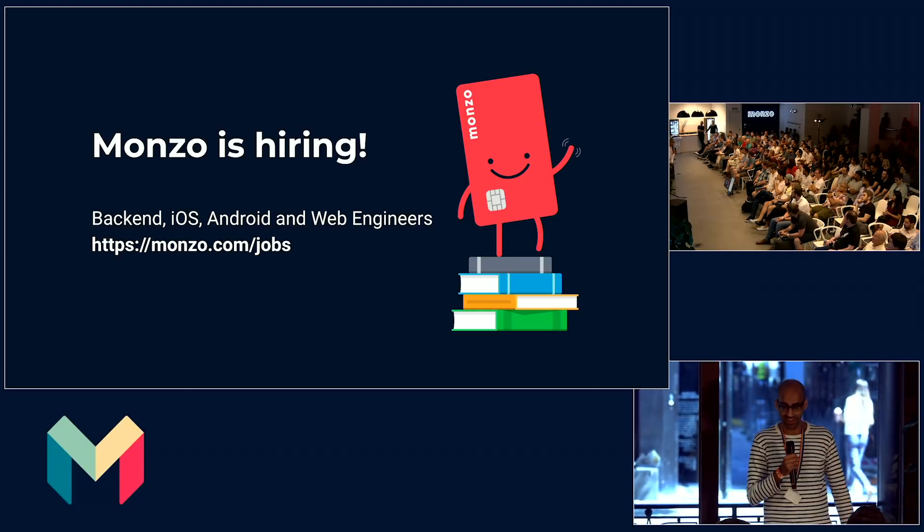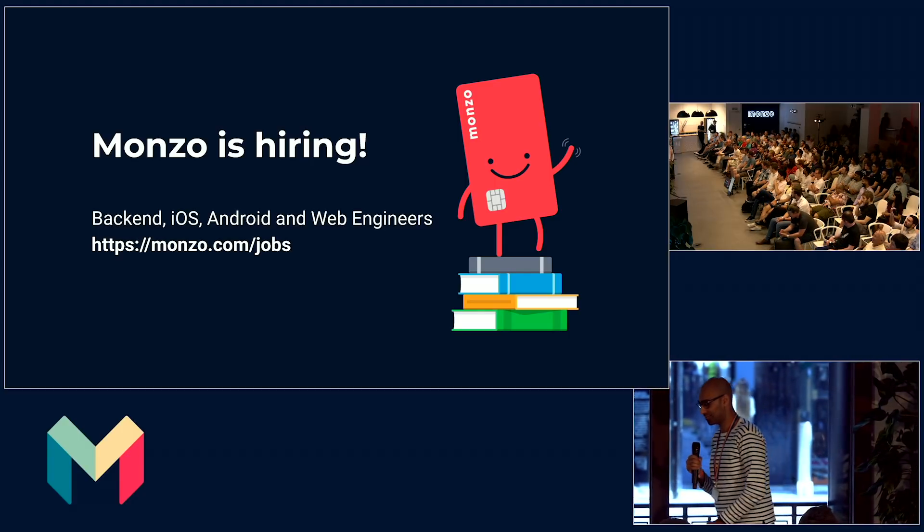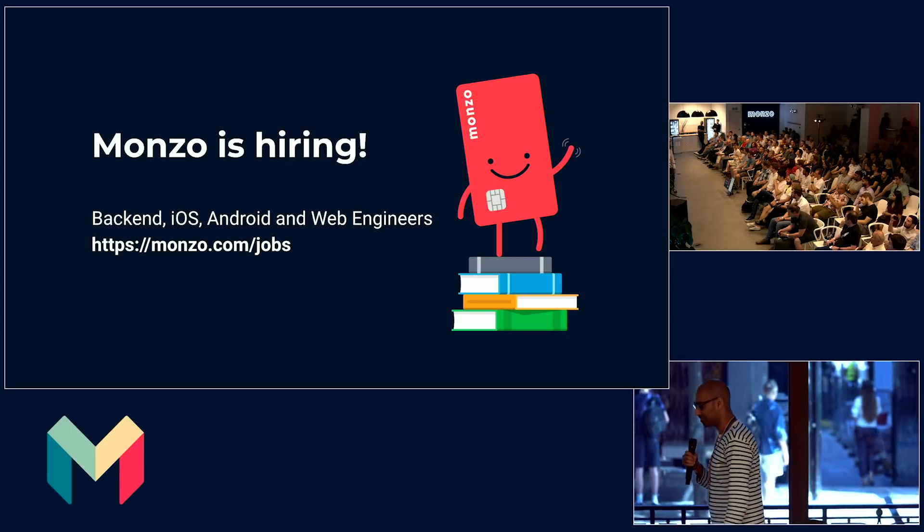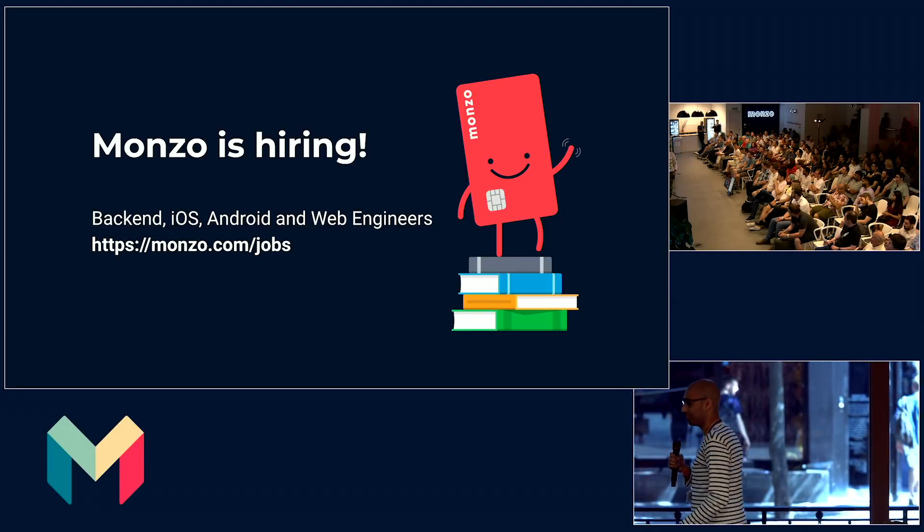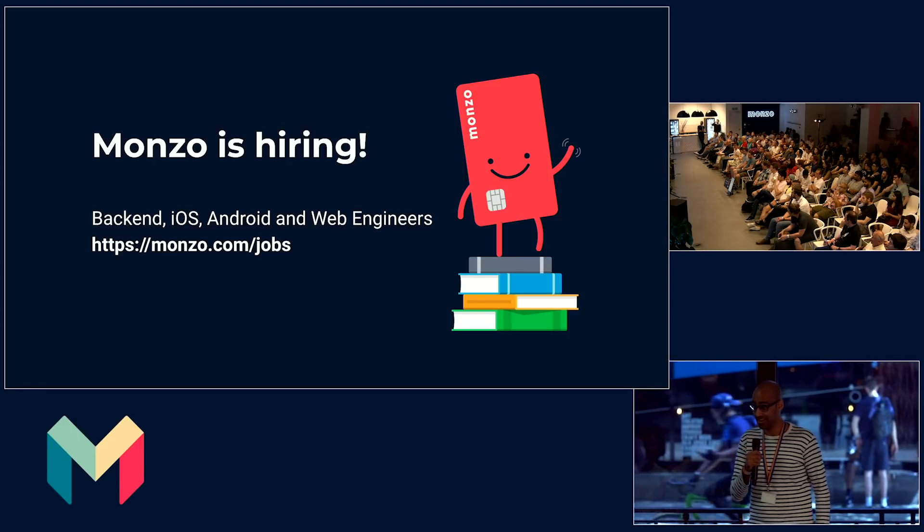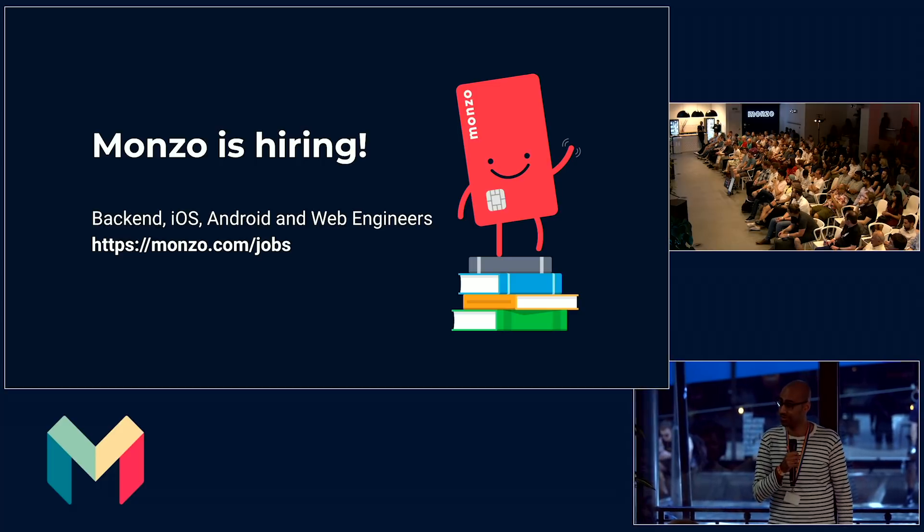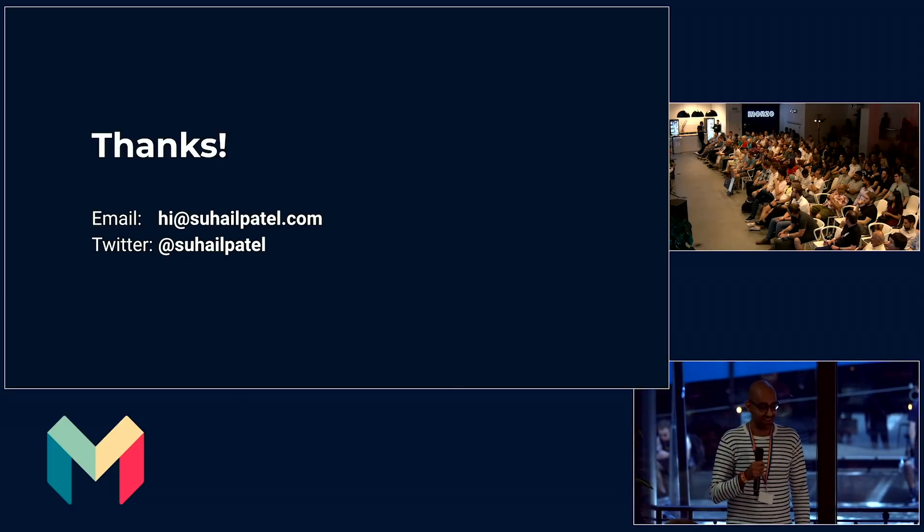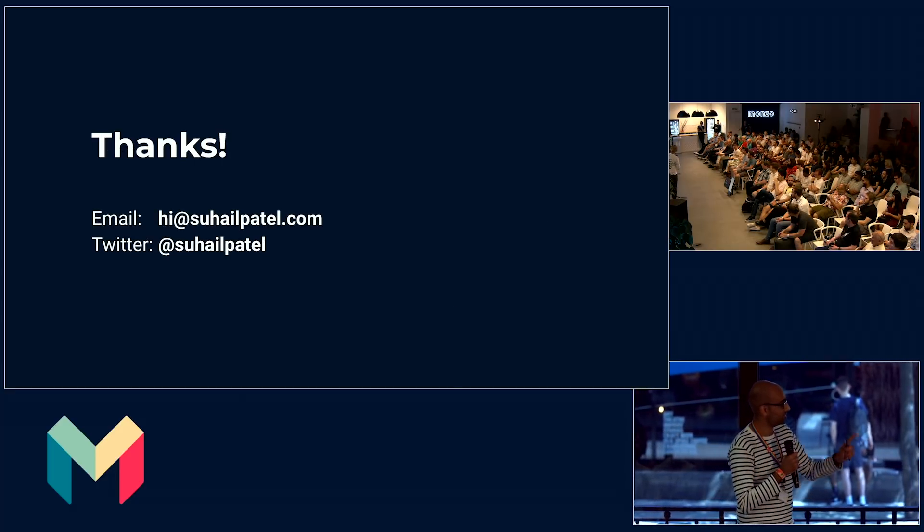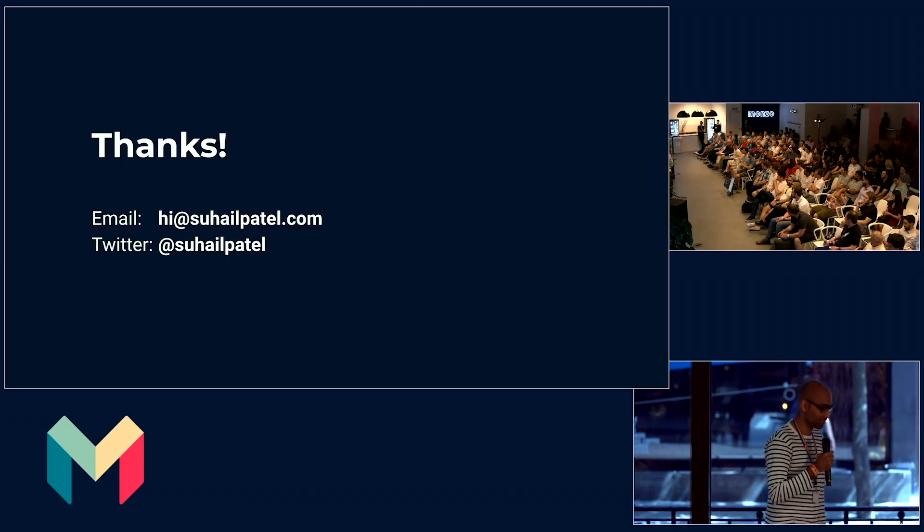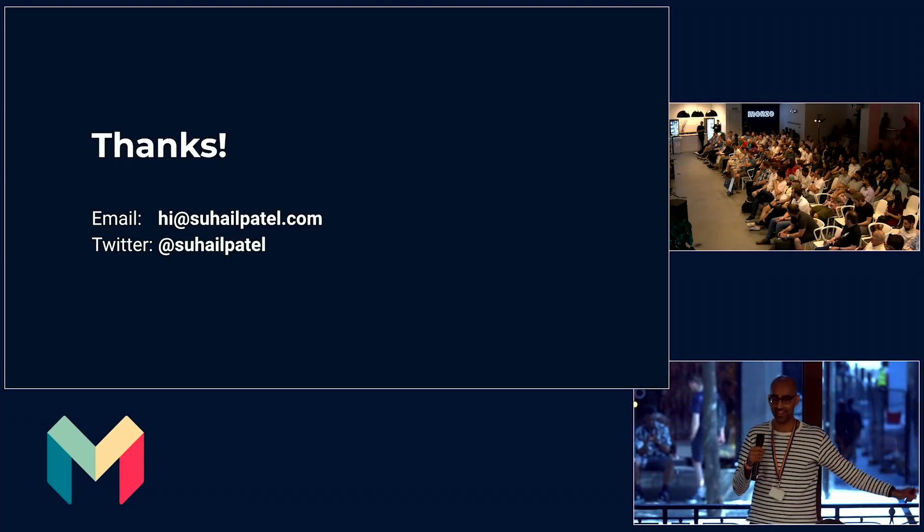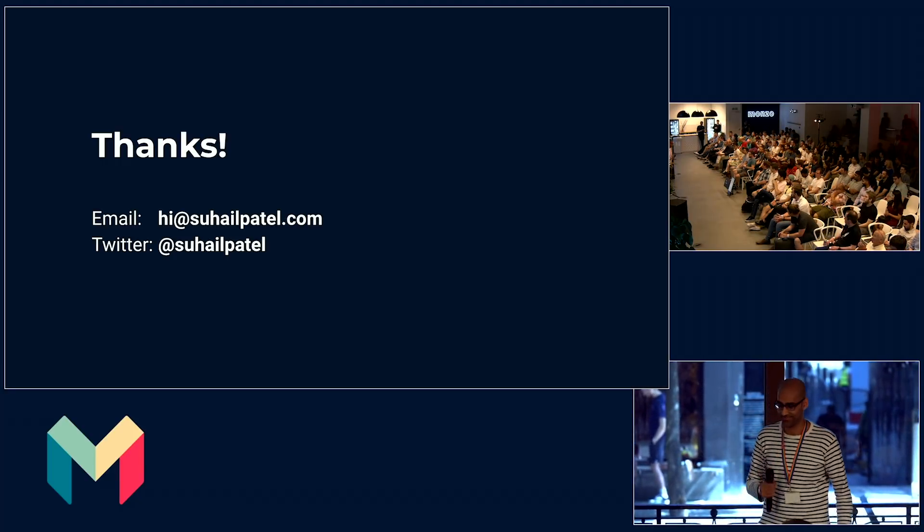Lastly, Monzo is hiring. Monzo is hiring for all sorts of engineers. I work on the platform team, and we are especially looking for platform engineers and also engineers in security. So if you're interested, please come to me. I believe we have a break next. Thank you for listening. My Twitter and my email is on the screen, and I'll also be around to answer any questions. Thank you.